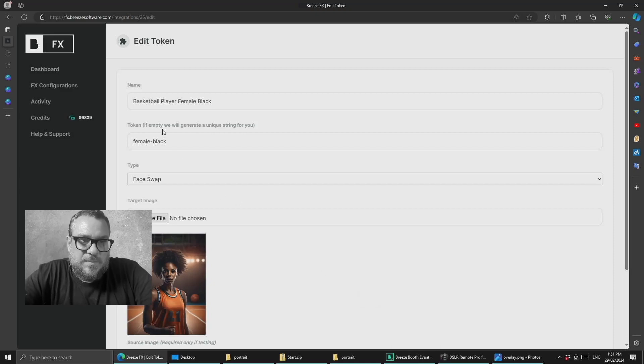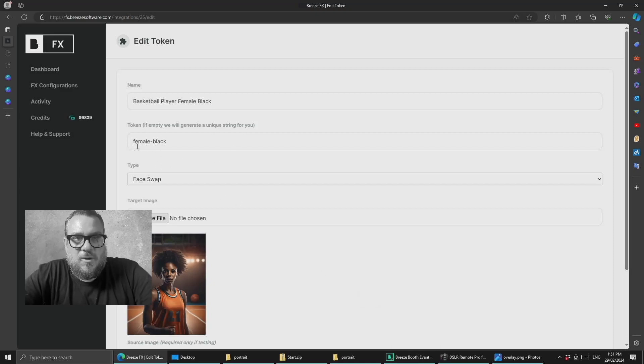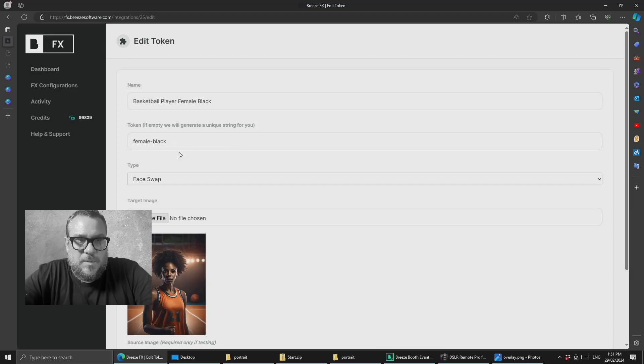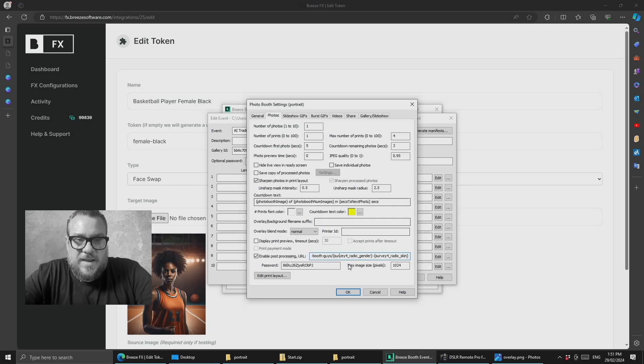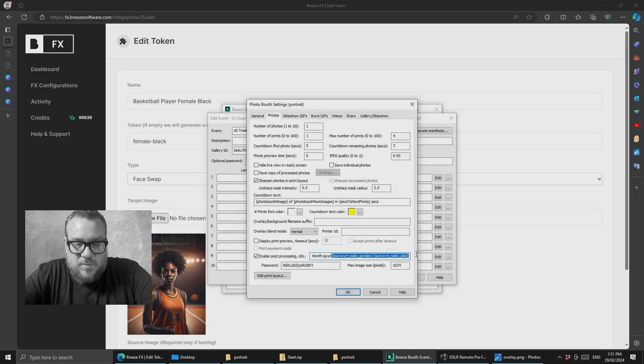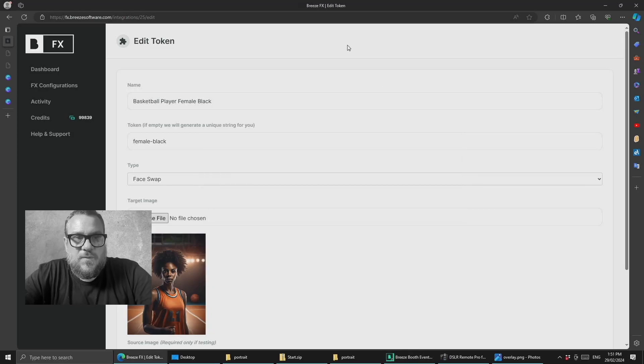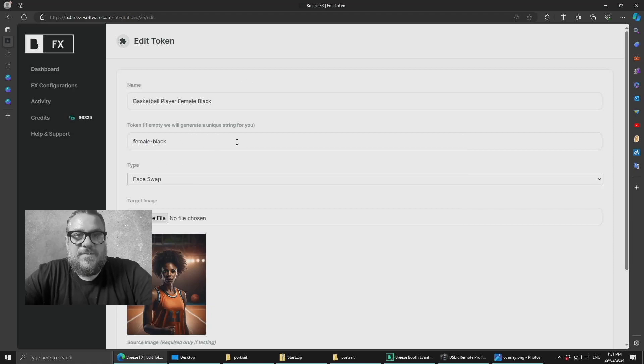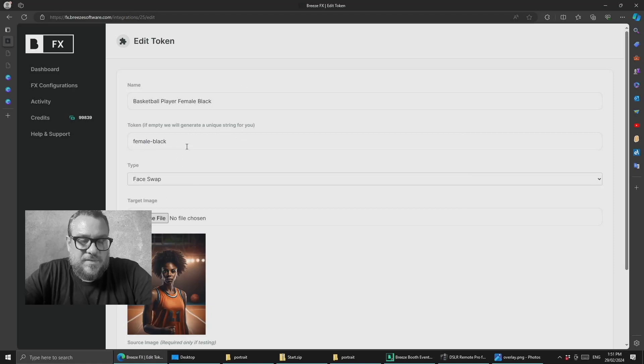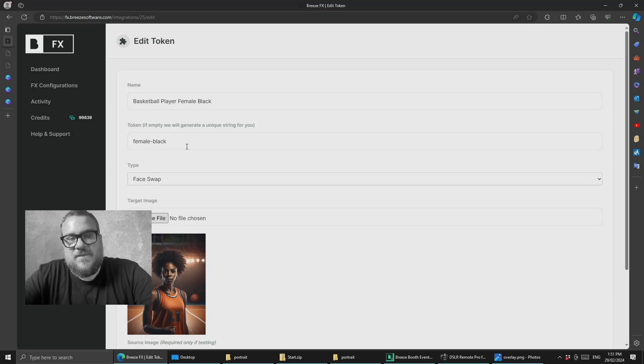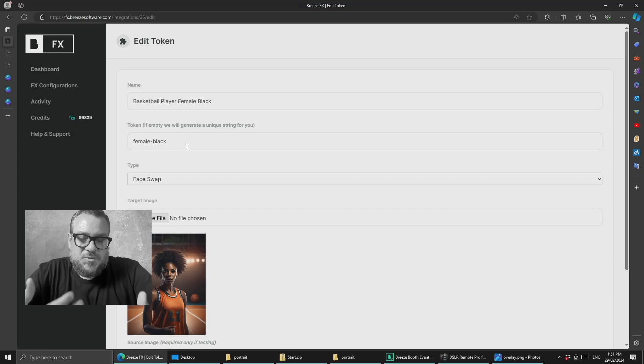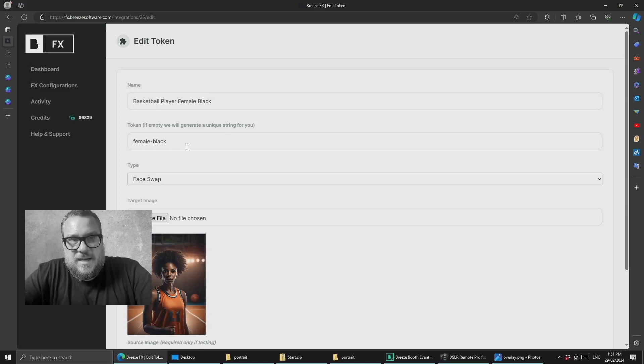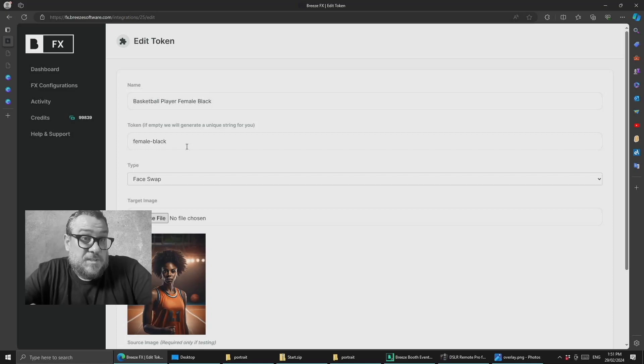So therefore when someone selects the female survey option and the black female option we're passing those variables female-black into the event editor here as part of this URL then Breeze is looking for in BreezeFX the configuration that matches female-black, male-tanned, female-white etc. And so that's why it's extremely powerful and it opens up a lot of opportunities not just for skin tone and gender it could be hair color, it could be sporting choices, it could be color of the shirts people are wearing anything you can think of.